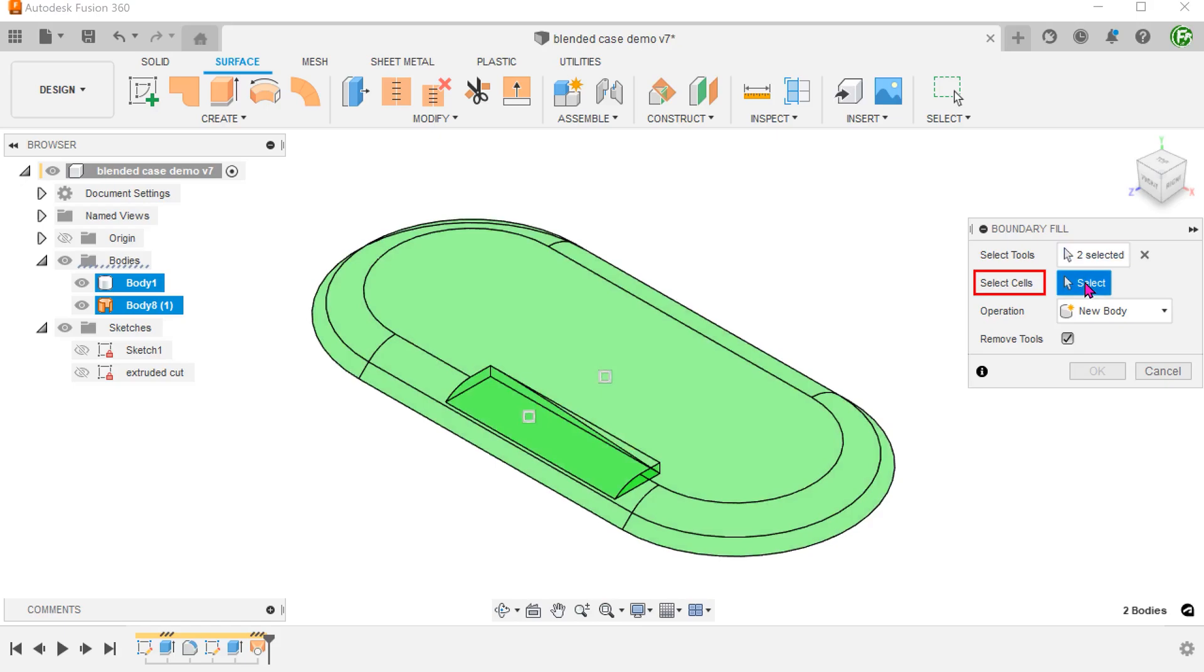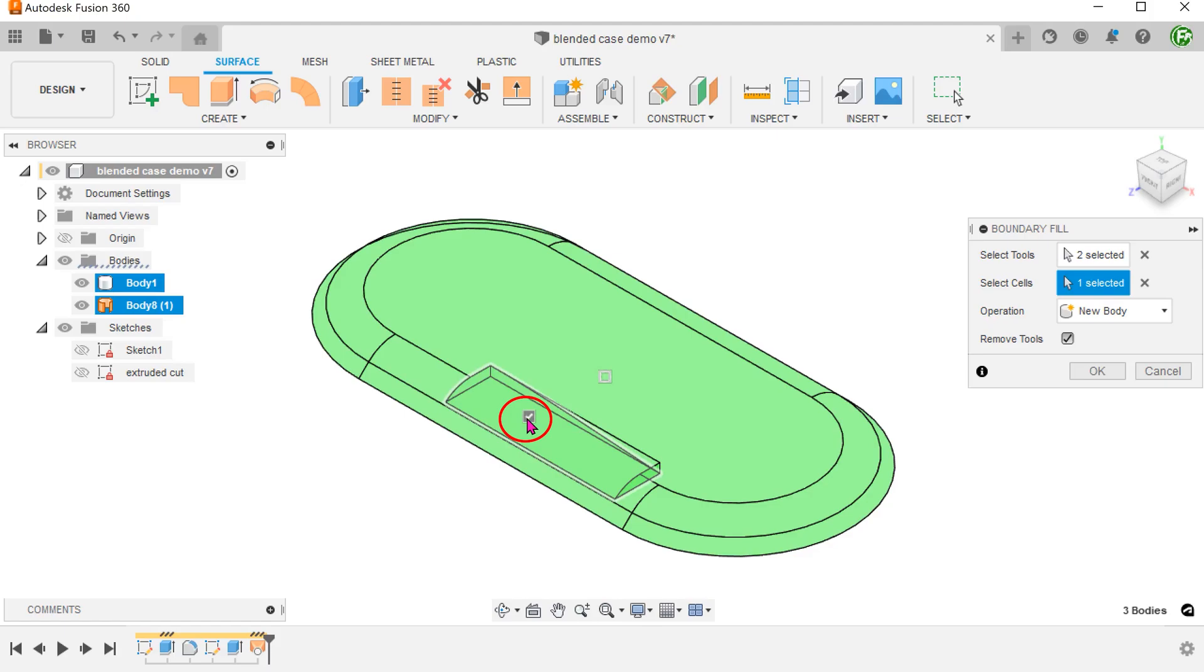Click on the select box for selecting cells and check on this cell that represents the solid formed by filling in the void. We also want to check on the cell for the main body. This produces a copy of the main body.